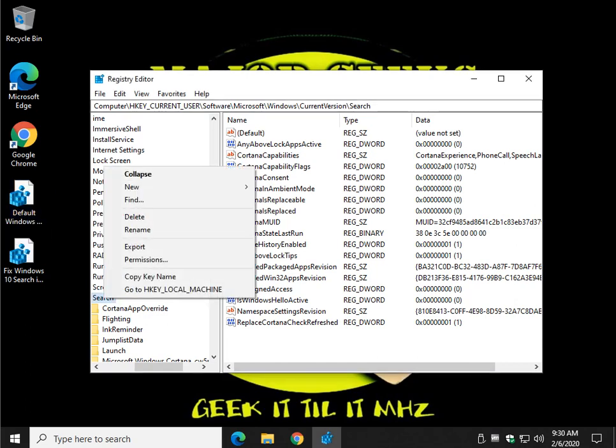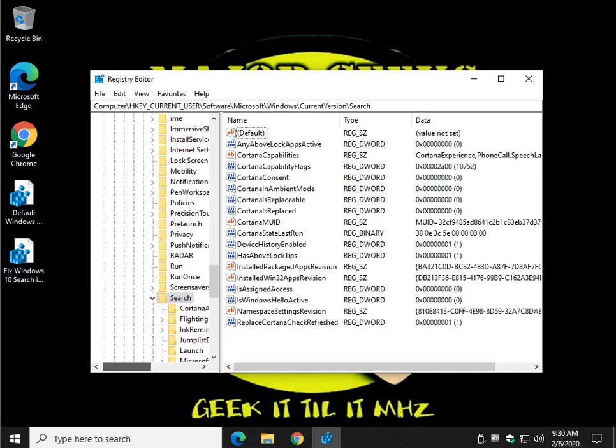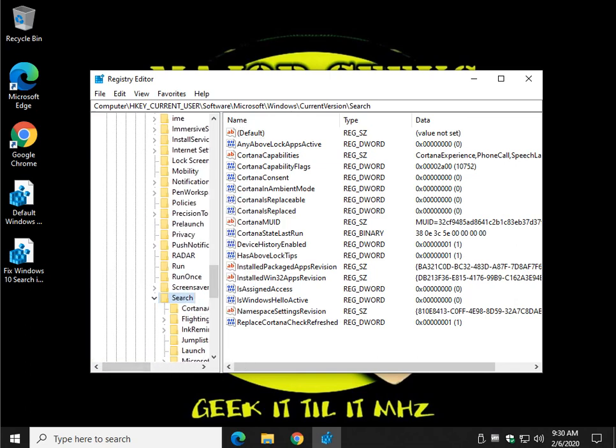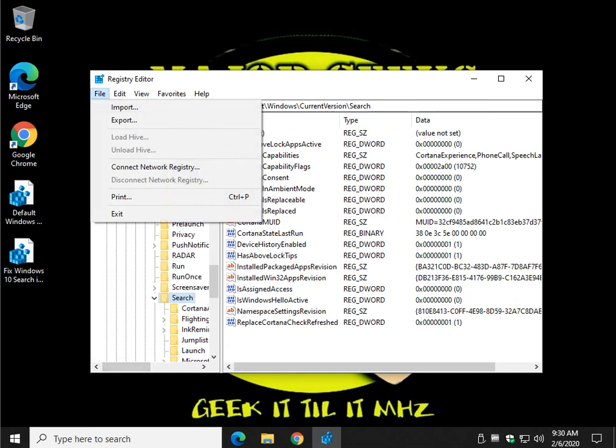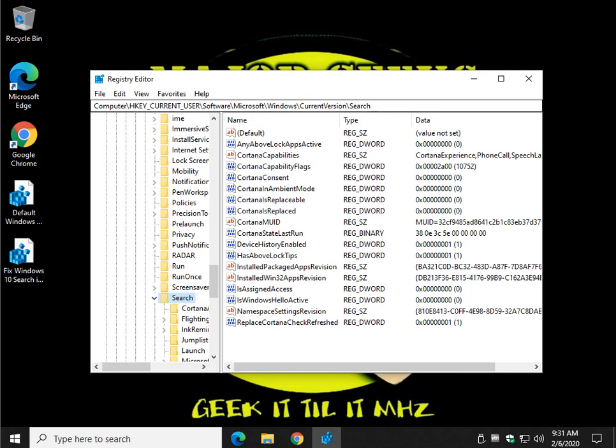And worst case, you can always export this key. If you're not sure, file export, and that's how you back up a registry key. Name it. And if there's a problem, you can just import that registry key. But I don't see we're going to have any kind of problem here.